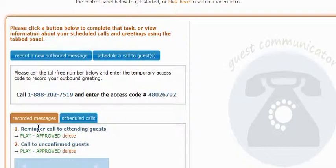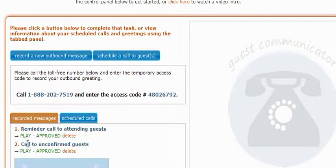As an example, in the account that I'm using, you can see that I have two different outbound greetings that I've recorded that have both been approved. The first one is a reminder call to my guests that are attending — calls I'll schedule to guests the night before the event, reminding them that it's taking place. The other greeting was set up to call unconfirmed guests, which I'll schedule a few days before the RSVP deadline, reminding guests to RSVP.